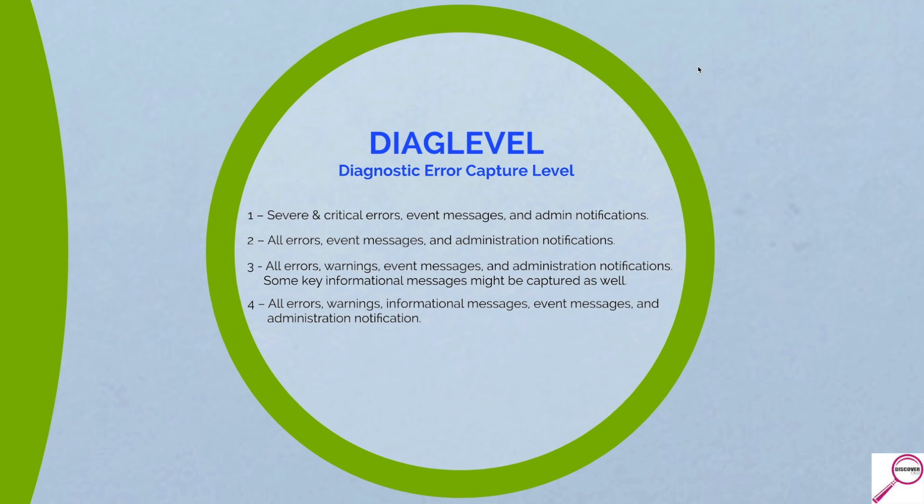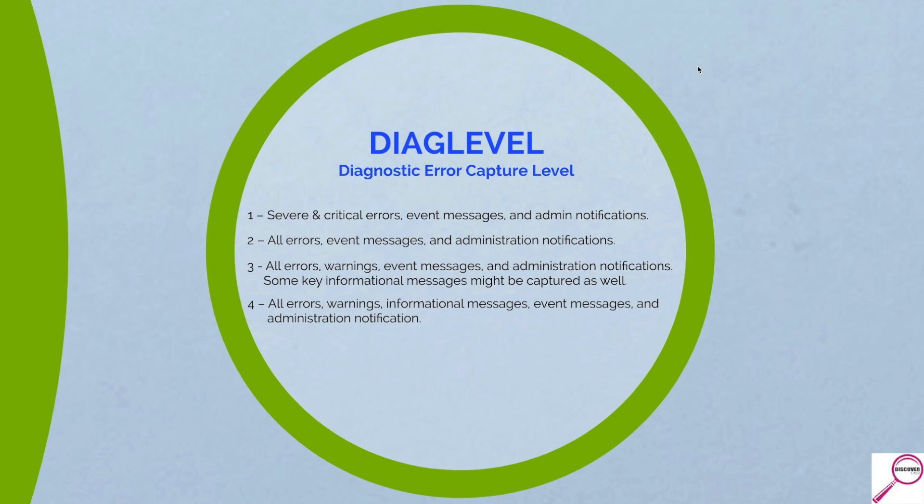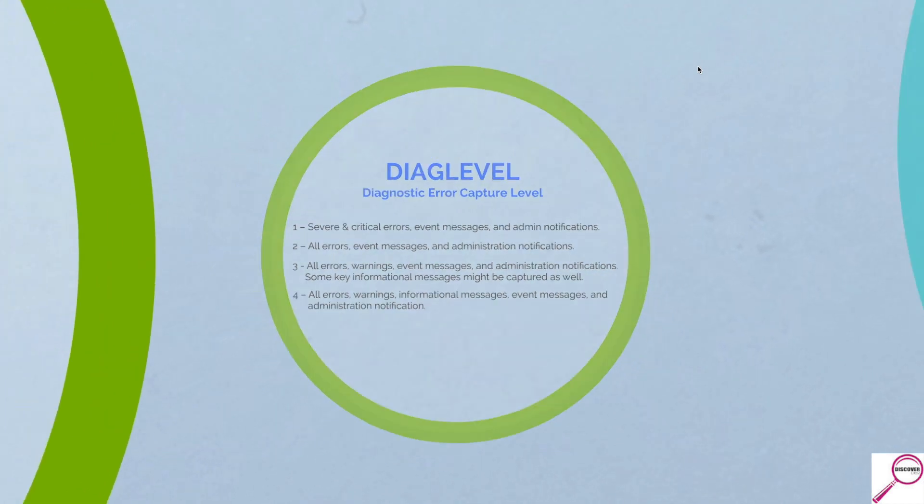The diag level will control exactly how chatty it is going to be as it writes. And the default is three. My personal preference is three. I've found that I can lower it down to one and get only severe and critical errors and the most important stuff. But sometimes I miss messages that show me something's coming. Whereas the four gives me so much information, it's hard to parse. So this is personal preference, but I think you'll find most DBAs are leaving it at three.